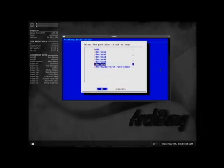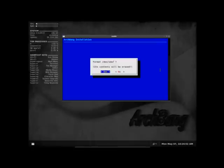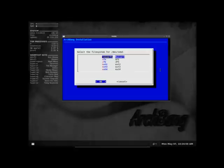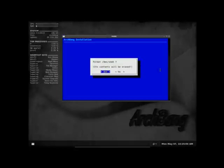Now it's asking for my root file. SDA5. Enter. And root. I believe it's EXT4. That's what I did. It works just fine.